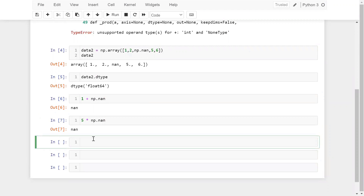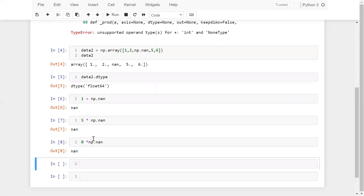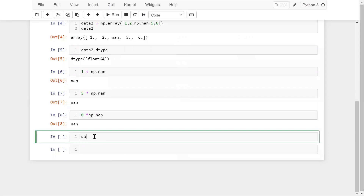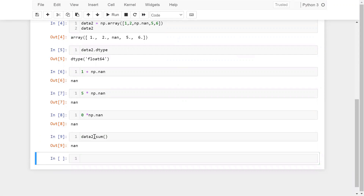Even if I multiply zero with np.nan, I still get NaN. And if I want to add these values from data2 using data2.sum(), I still get NaN. So if you are performing any operation with np.nan, which is null, then you will get NaN as the output.